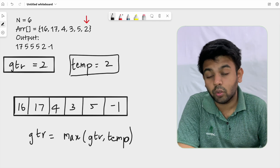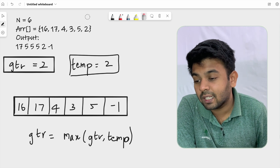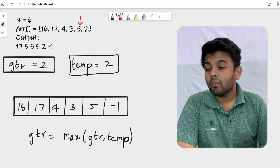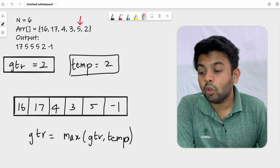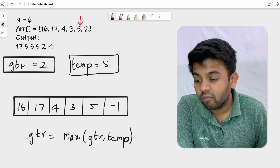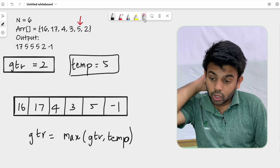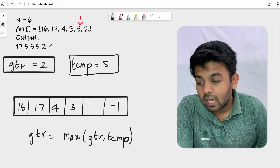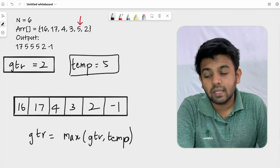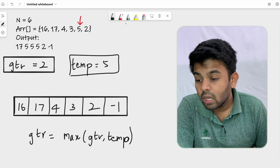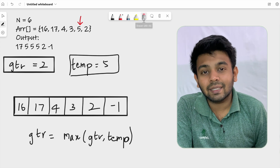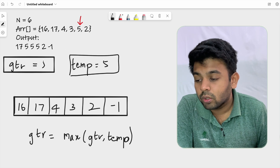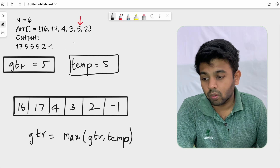We move to the second last element, which is 5. We take a copy of it in temp, so temp is 5. We replace our current element 5 with gtr, which is 2. Now we reassign gtr with max(2, 5), which is 5. So gtr is updated to 5.